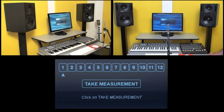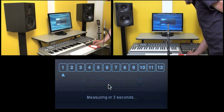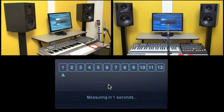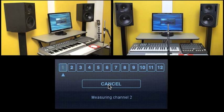Take the first measurement in the main mix position. The ARC system plays the measurement signal first on your left speaker, then on your right speaker, then go on to the next measurement.